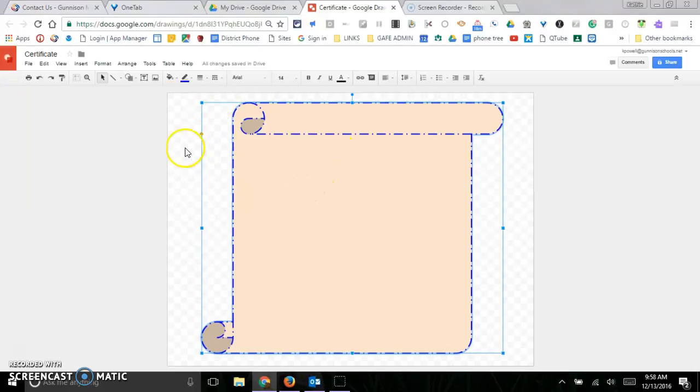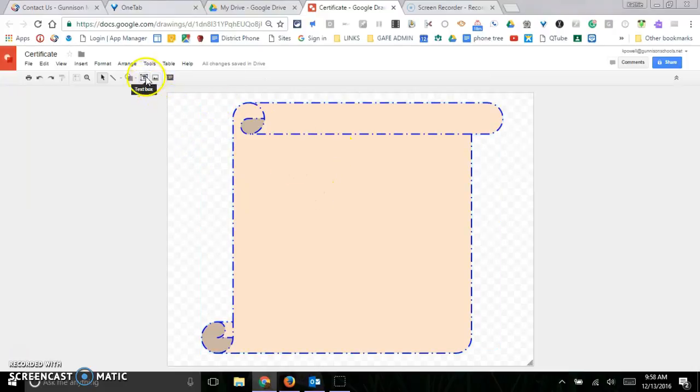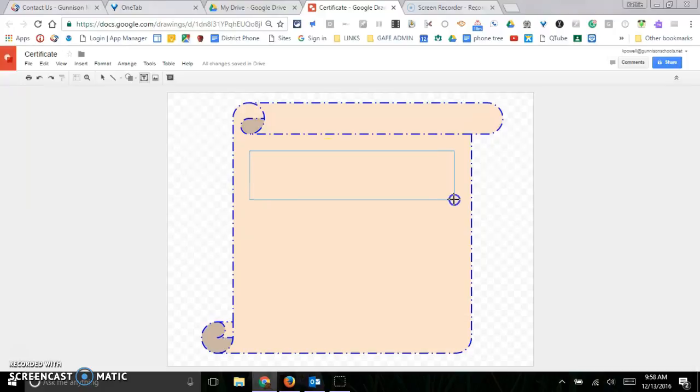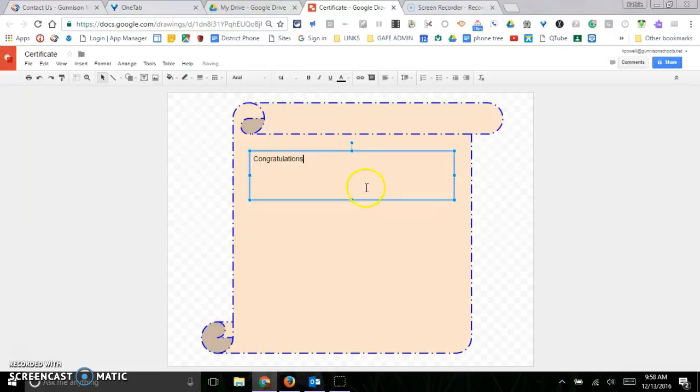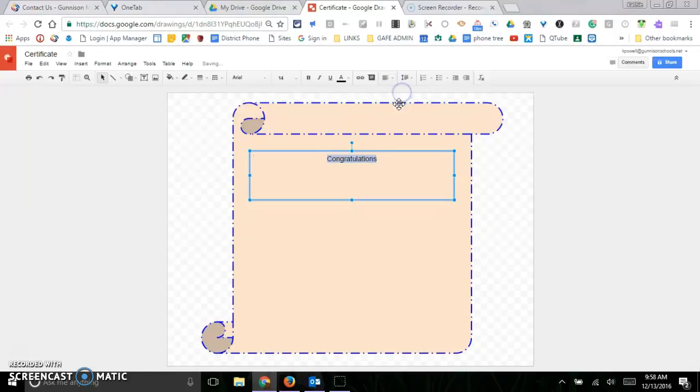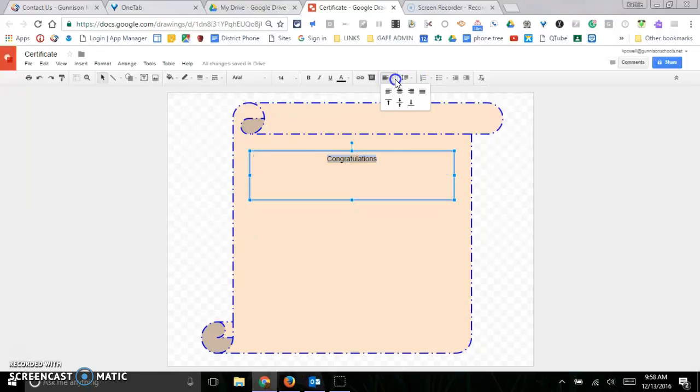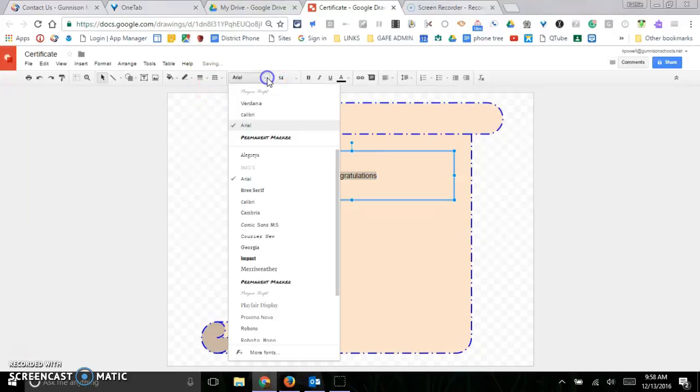Then I can add a text box, draw my text box in here, and I can just type. Then I can center my text, I can center it within the box. There we go. I can change the font, I can change the size, and I can change the color.